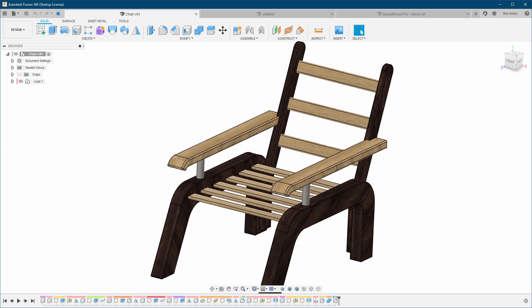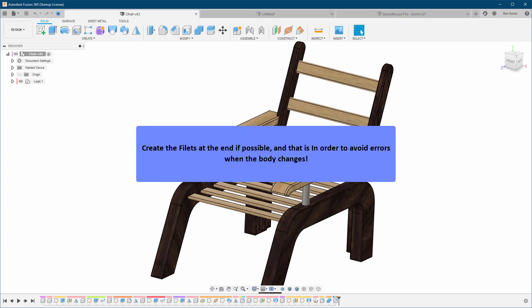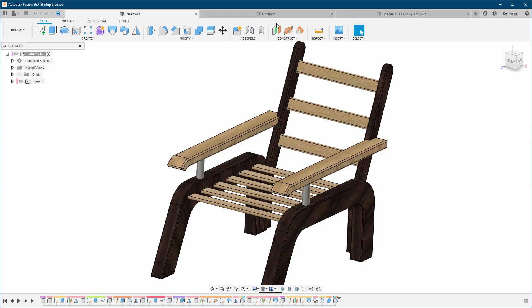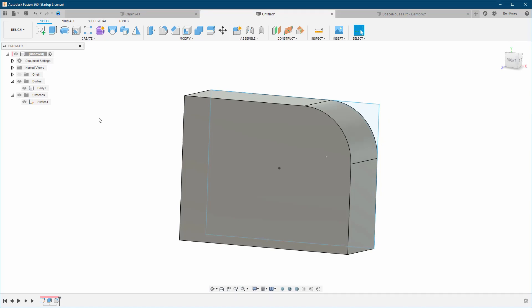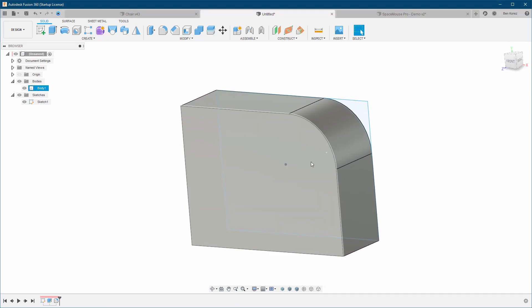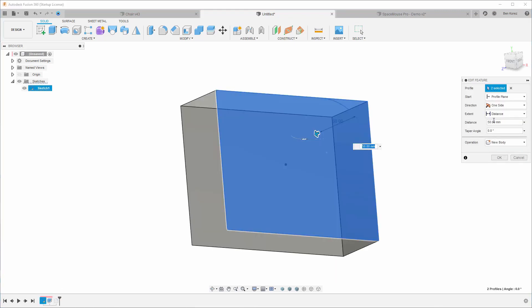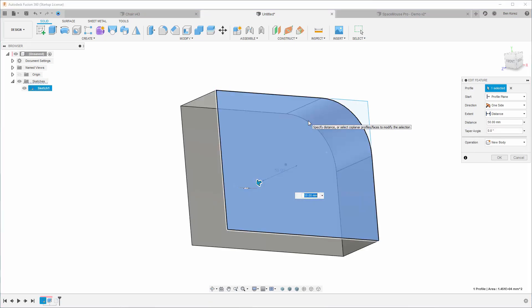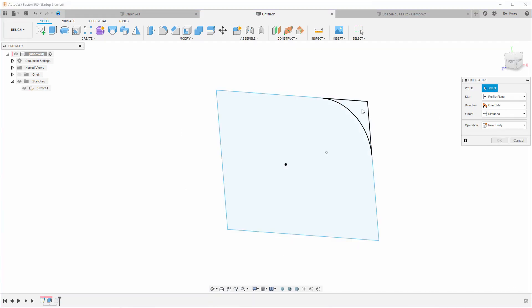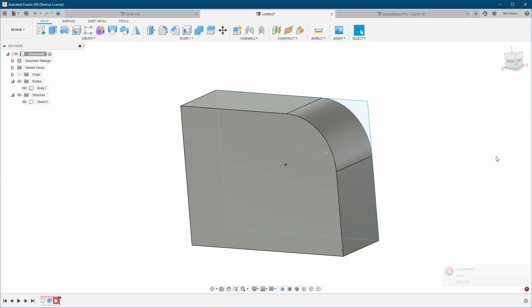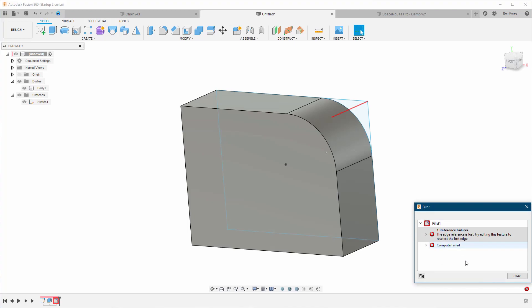Create fillets at the end if possible, in order to avoid errors when the body changes. Let me give you an example: say we have this body, we extruded it, and created a fillet. Now what happens if I go back and change the profile — for example, use only this profile instead. What you're going to get is a fillet failure.